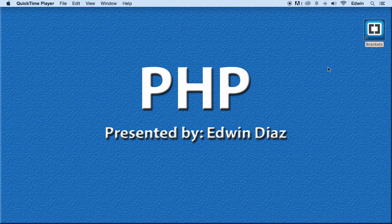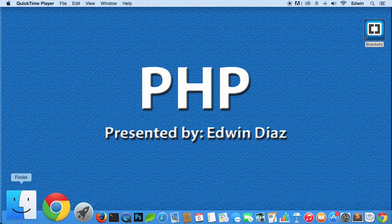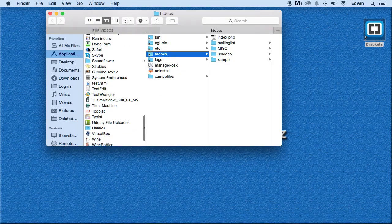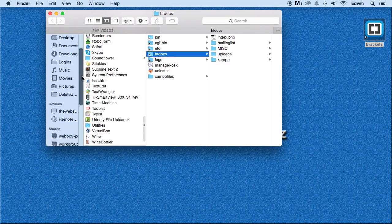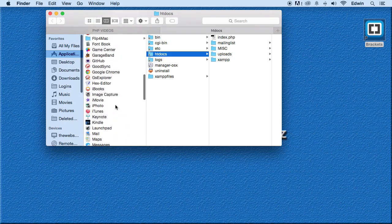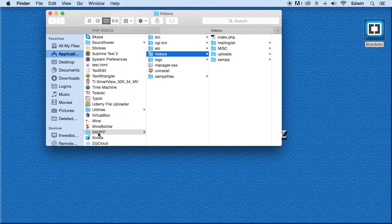The time has come to start writing some PHP. Before we do that, let's go to the root directory and make a shortcut on our desktop, because we need to put files there all the time. On Mac, you can find it in your Applications folder under XAMPP — it's called htdocs. That's the folder where we'll be placing all our course files.